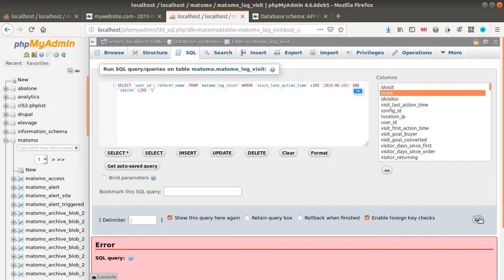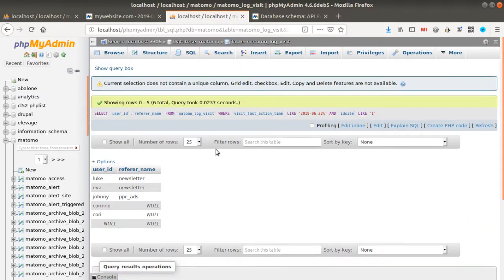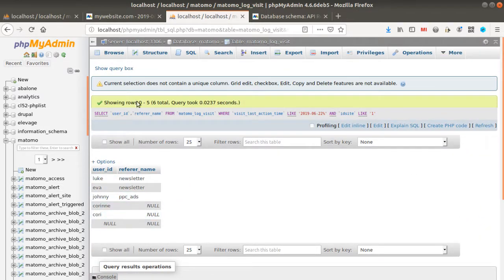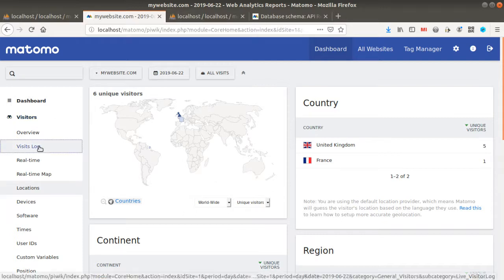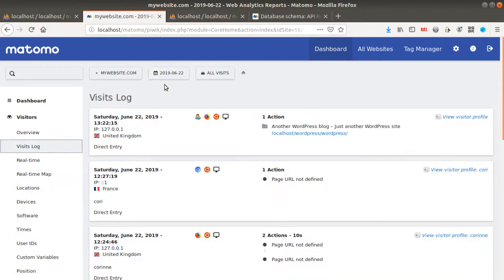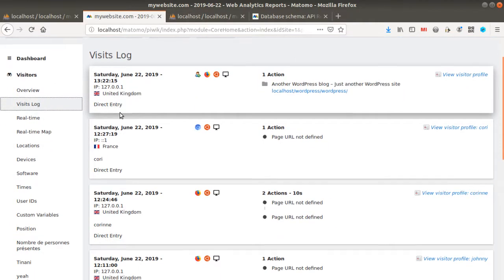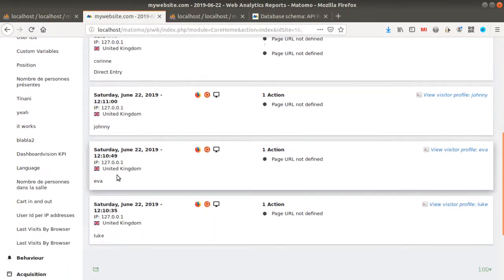Okay, Luke, Eva, Johnny, Corey and Corey. It's exactly what corresponds to the data. You see there's no user ID, and I have five people.